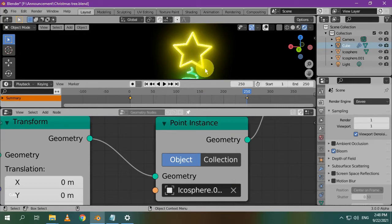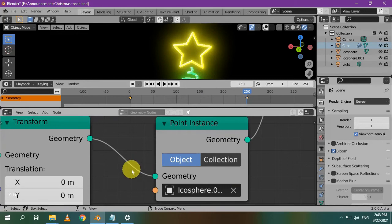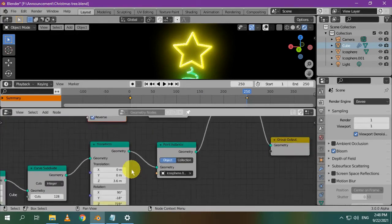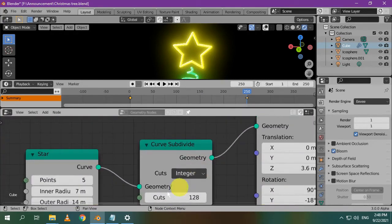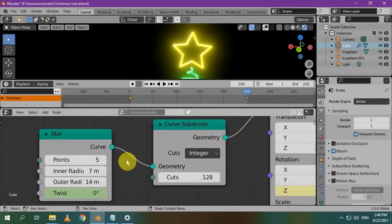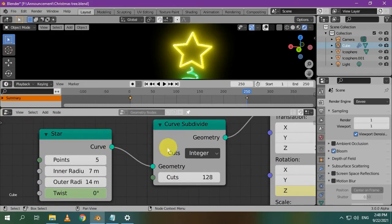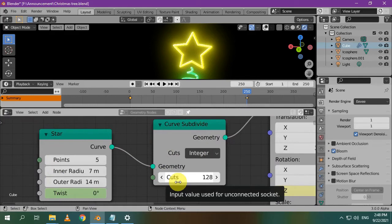We need to increase the count or the number of the icospheres to make them look like a solid line. This can be achieved by subdividing the curve so it has many vertices or points. So, after the star node, add a curve subdivide node. Increase the number of cuts until they look like solid lines.